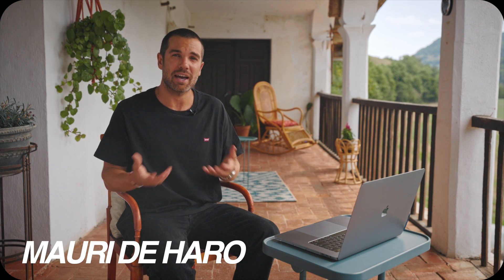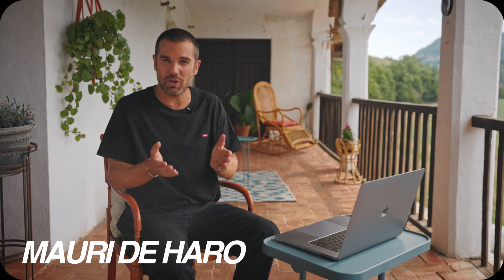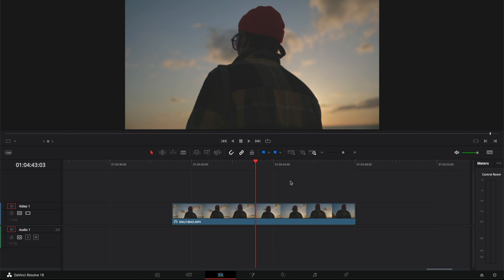Hi, my name is Mauri De Aro and today I'm going to show you how to increase brightness in DaVinci Resolve. Make sure you have the clip you want to adjust in your timeline. Select the clip and go into the Color tab.